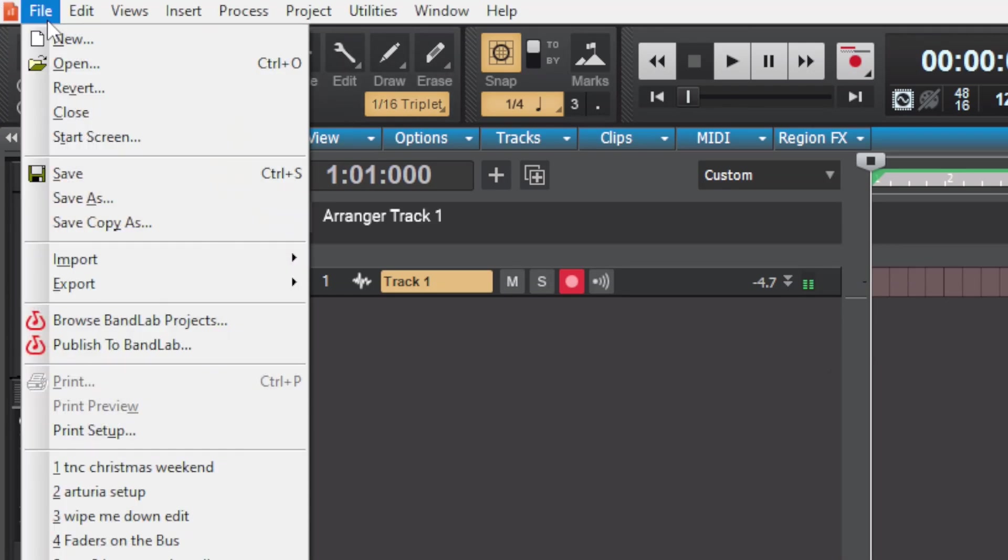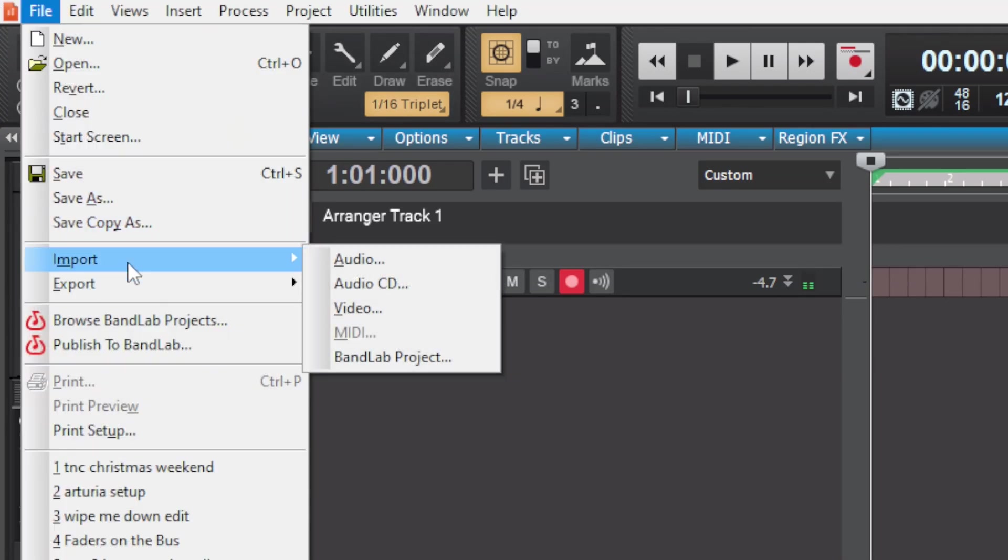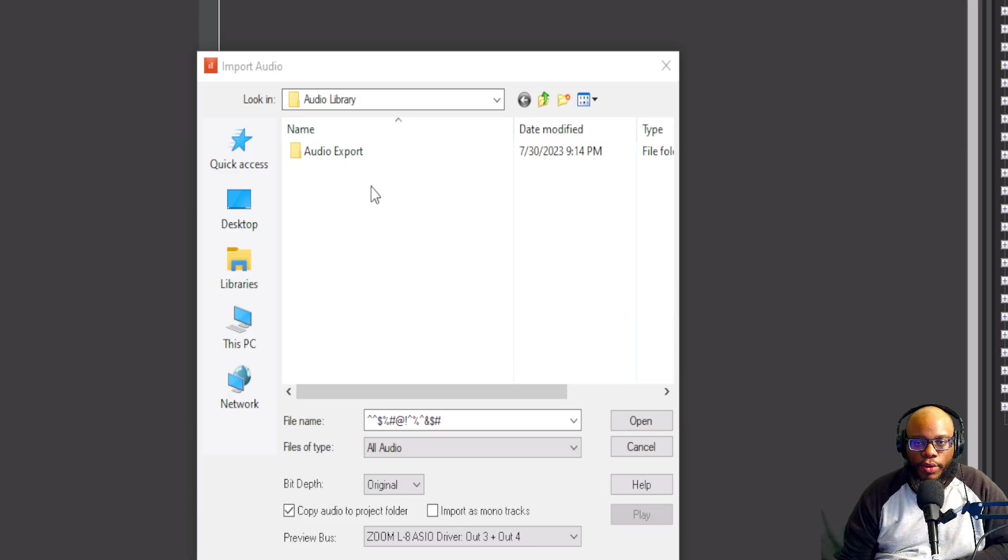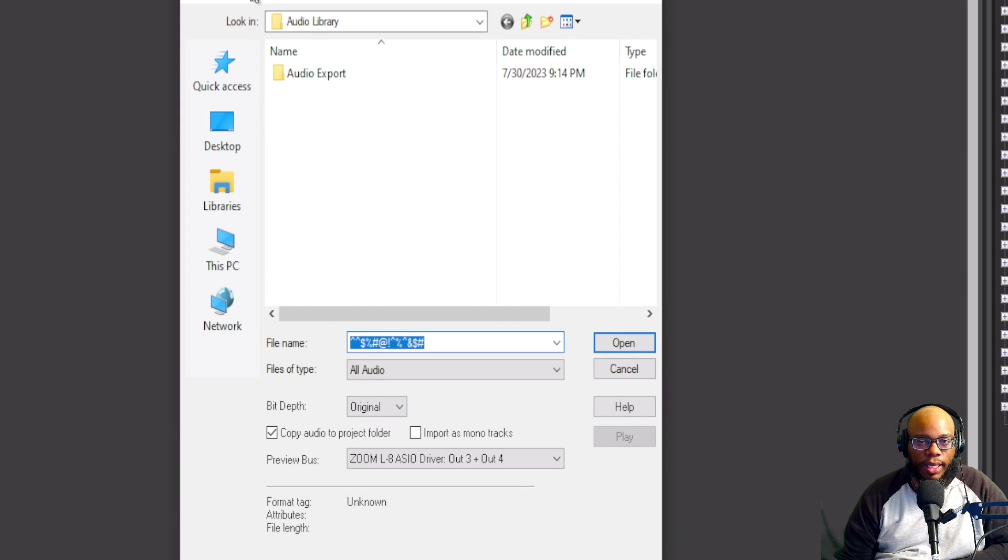I'm gonna go up to File, I'm gonna go to Import. Once you click on Import, open up Audio. Once we click on Import Audio, you'll see this. I'll bring it up some so you can see a little better.